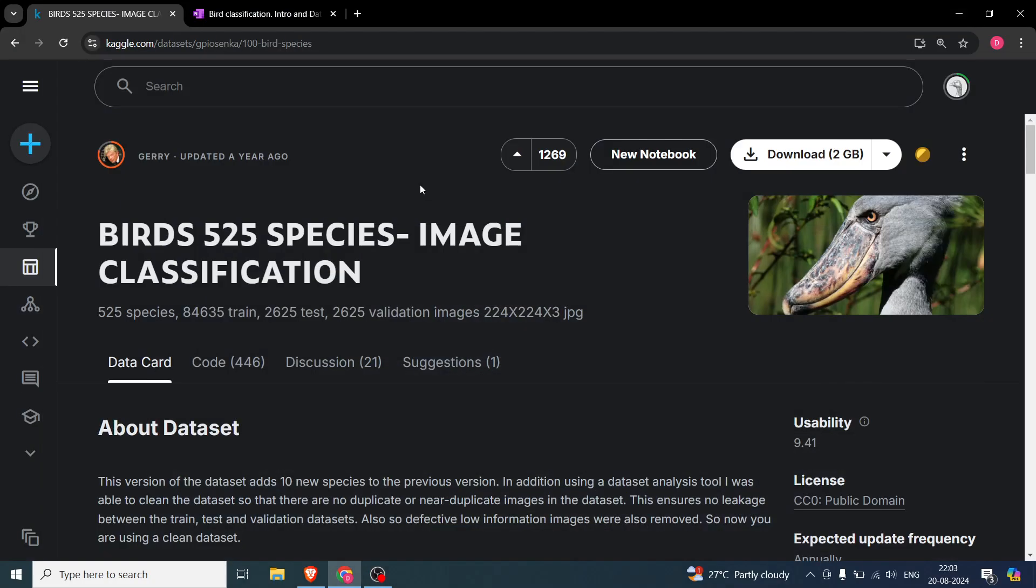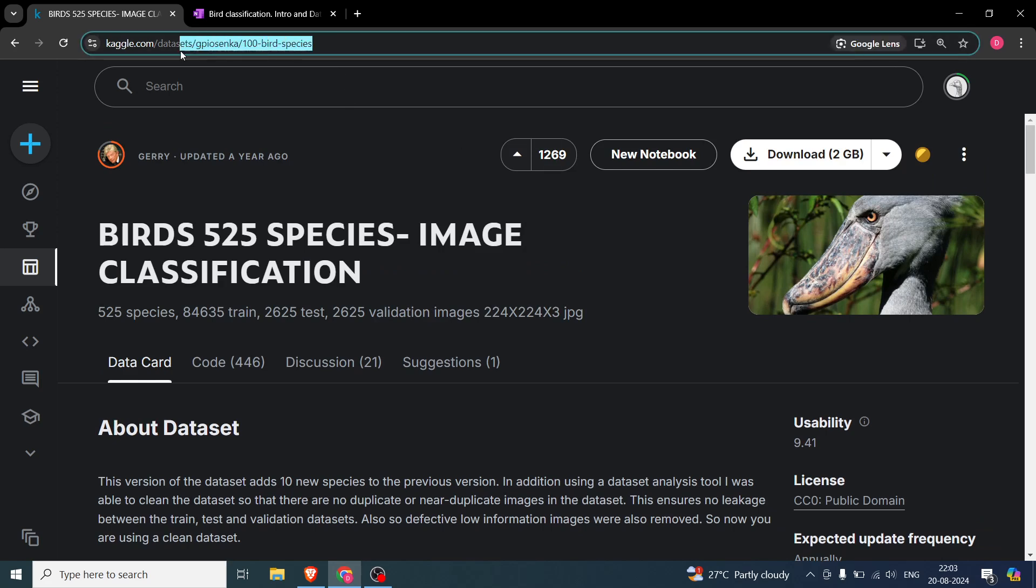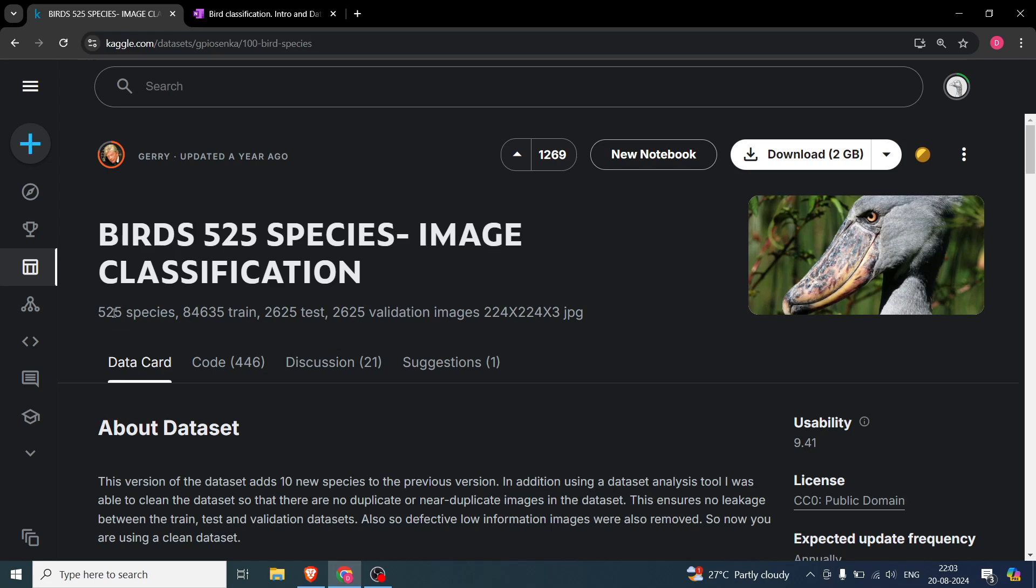Hello everyone, so in this video we are going to start with a brand new project which is going to be bird classification using PyTorch. As you can see, this is the front page of the dataset that we'll be using. This link will be given in the description below.